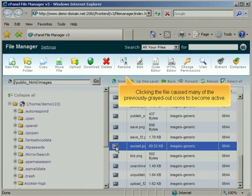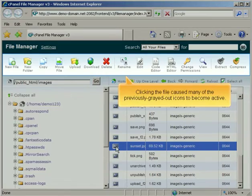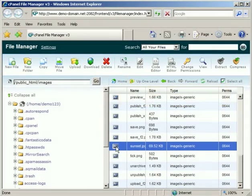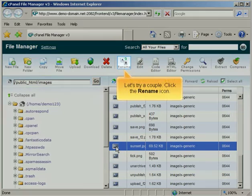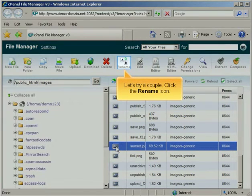Clicking the file caused many of the previously grayed out icons to become active. Let's try a couple. Click the Rename icon.